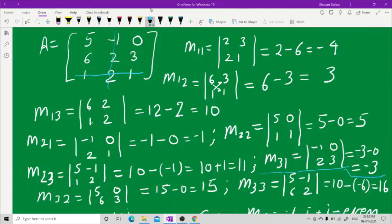For M33, hide the third row and the third column. What you have is 5, minus 1, 6, 2. Cross multiply: 5 into 2 is 10, and on the other side minus sign with 6 into minus 1 gives minus 6. So M33 = 10 minus (minus 6) = 16. Now let us find the cofactors.